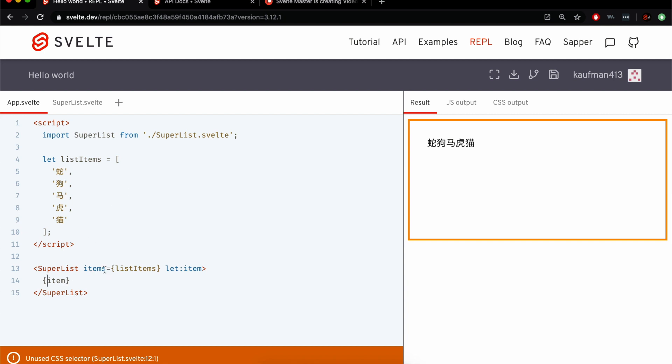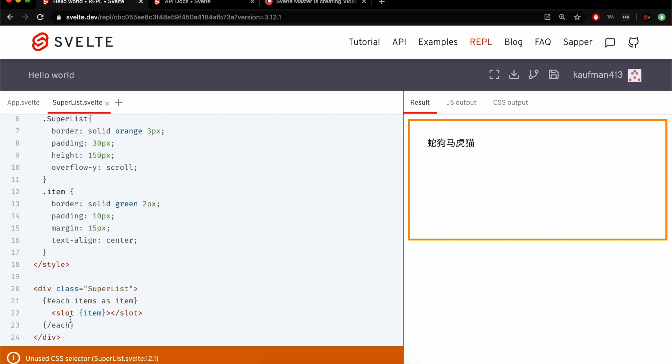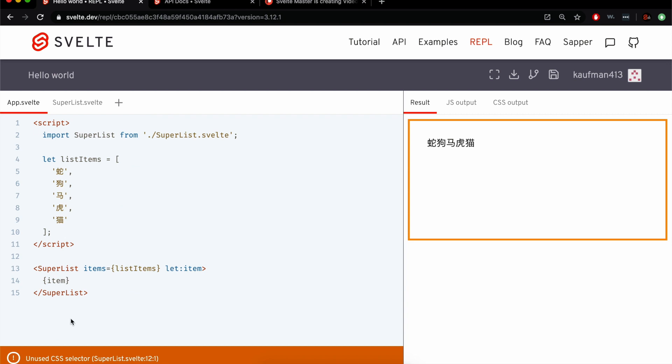So it's a few steps, but items is getting passed into super list, and then it's iterating over them, and then item is being passed into slot. And then slot is right here using it there. So it's like a few steps to get this item out here.